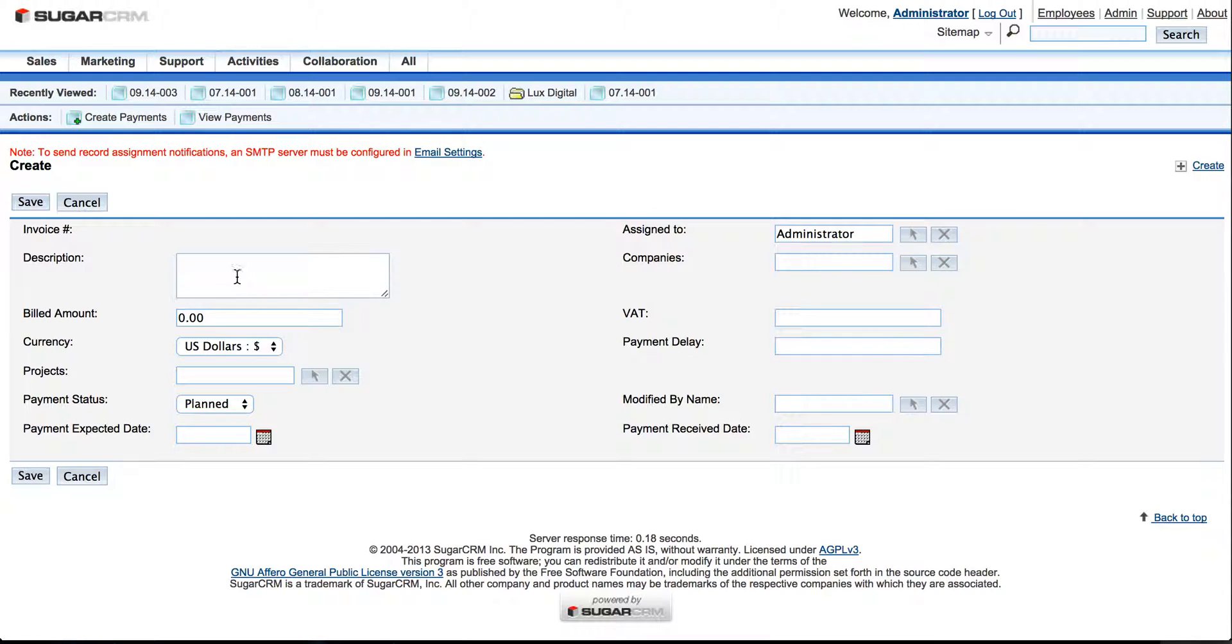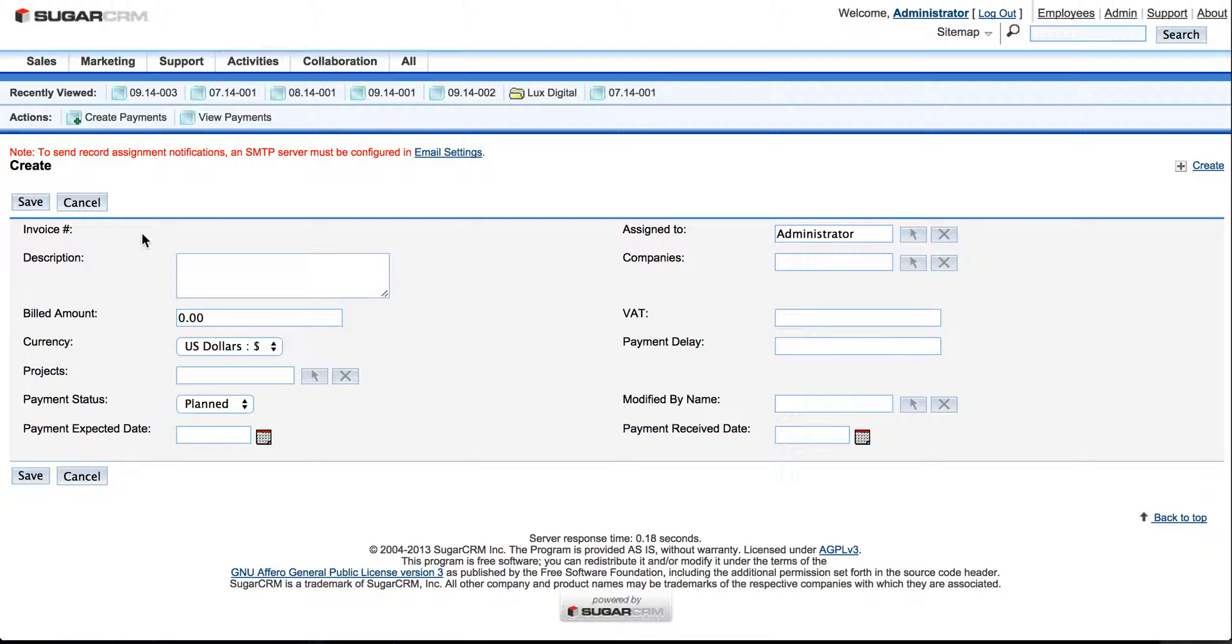And as you can see we have different fields. The first one is Invoice Number. It will be automatically selected and chosen for each and every project or invoice you might be filling in later. Description, for example, New Invoice.